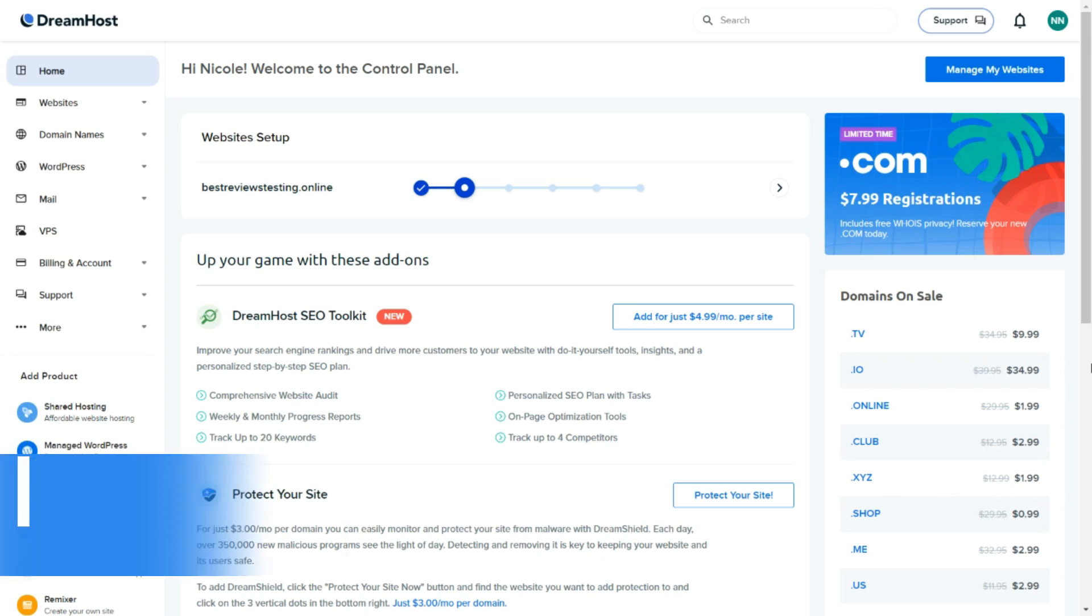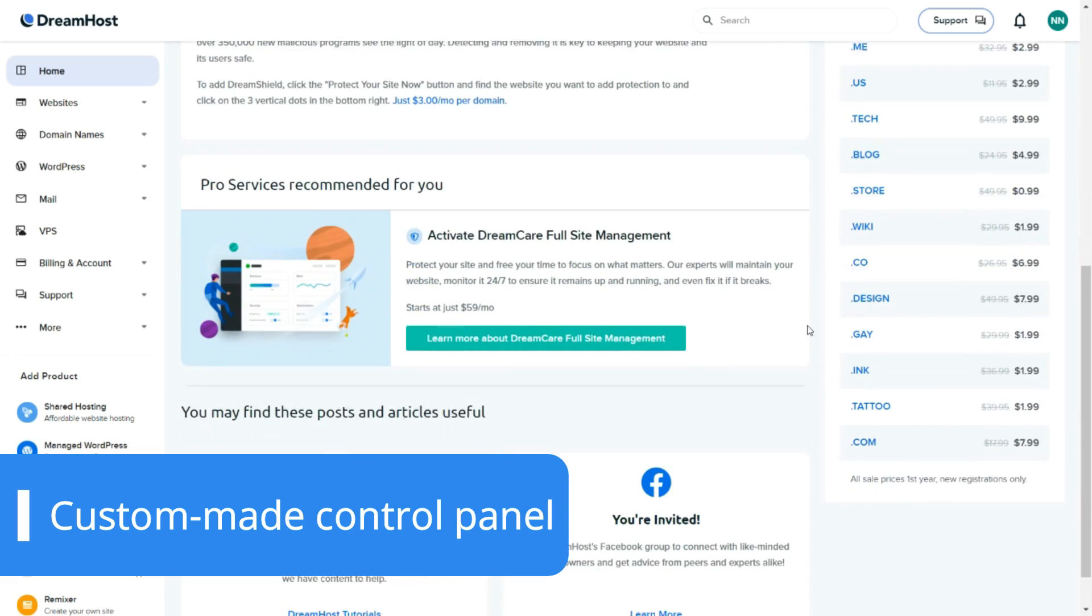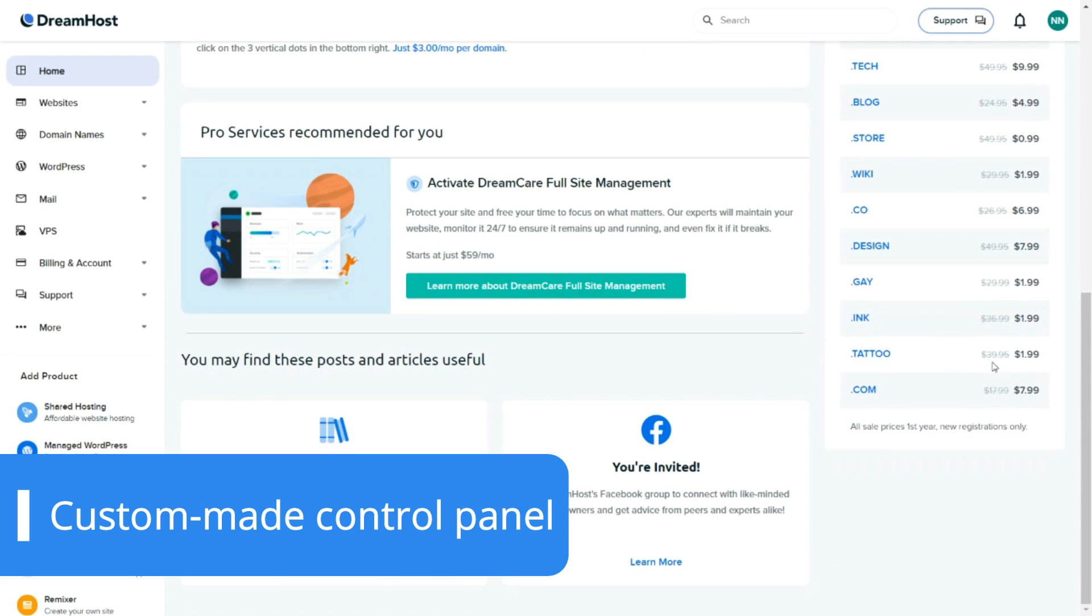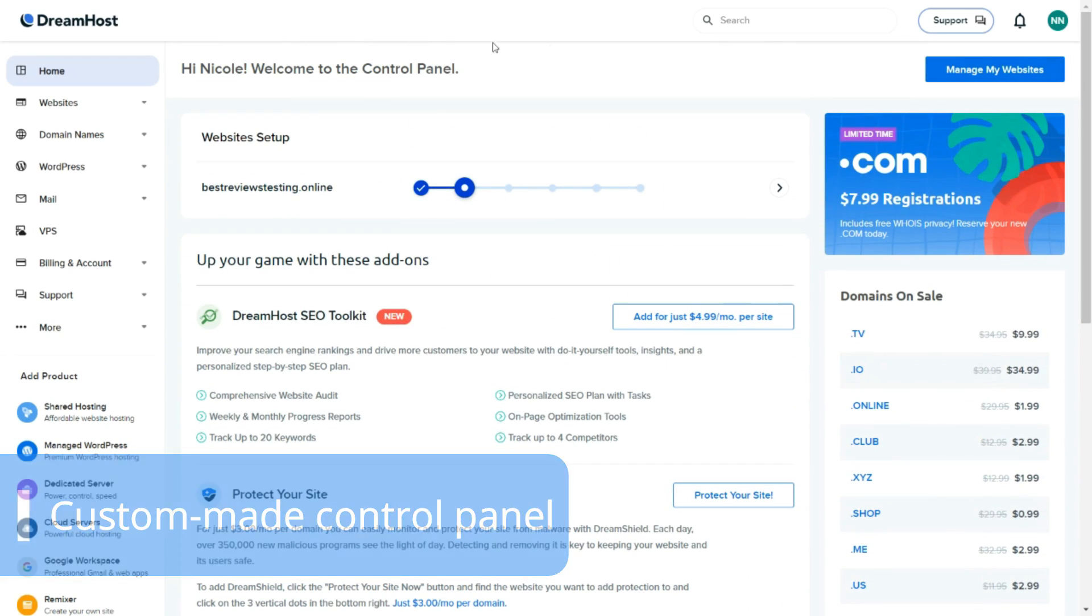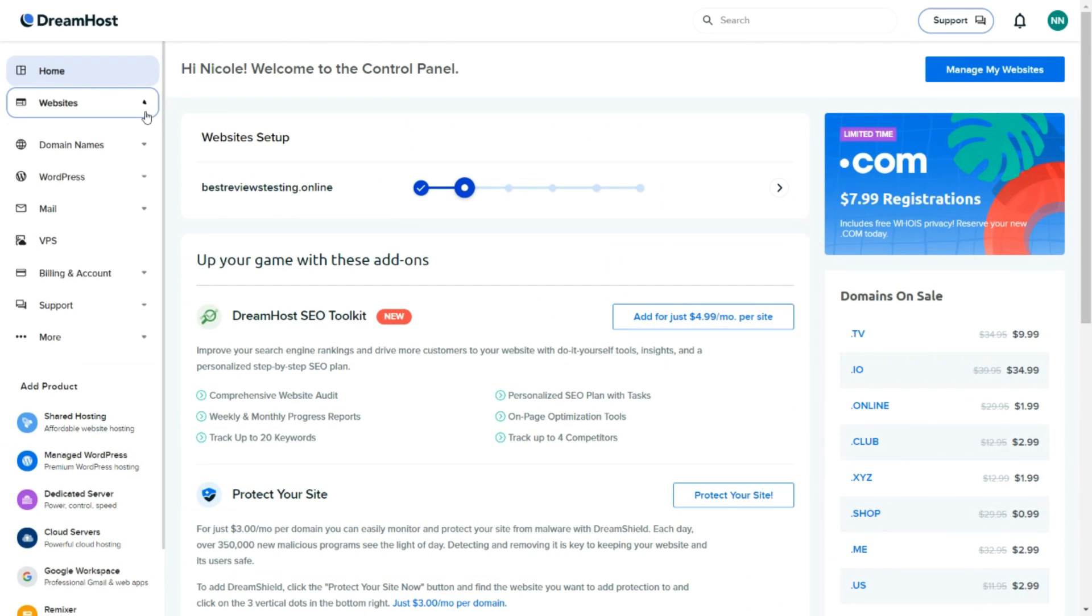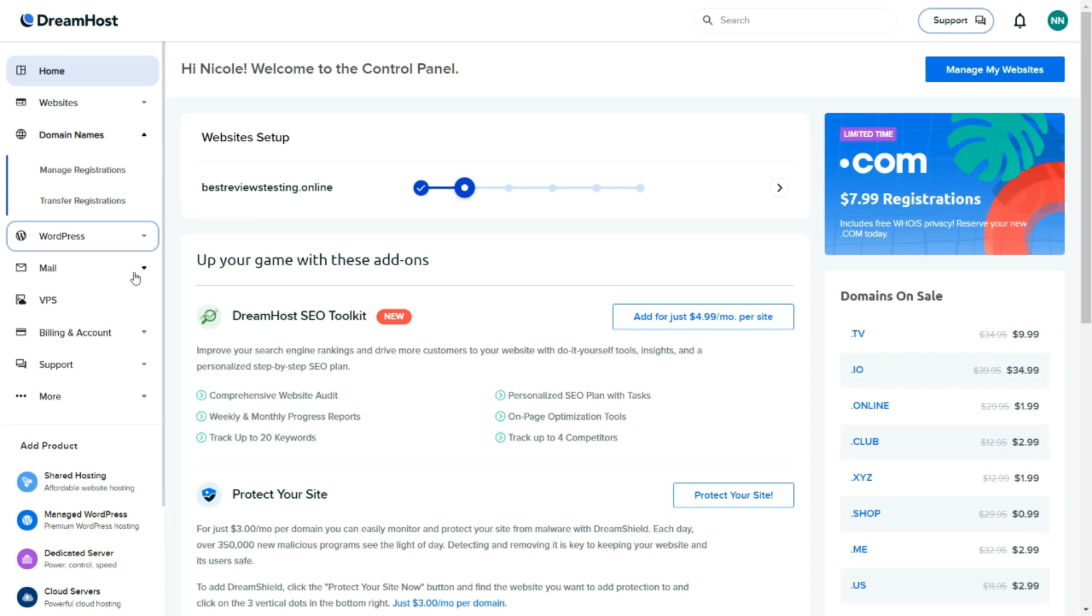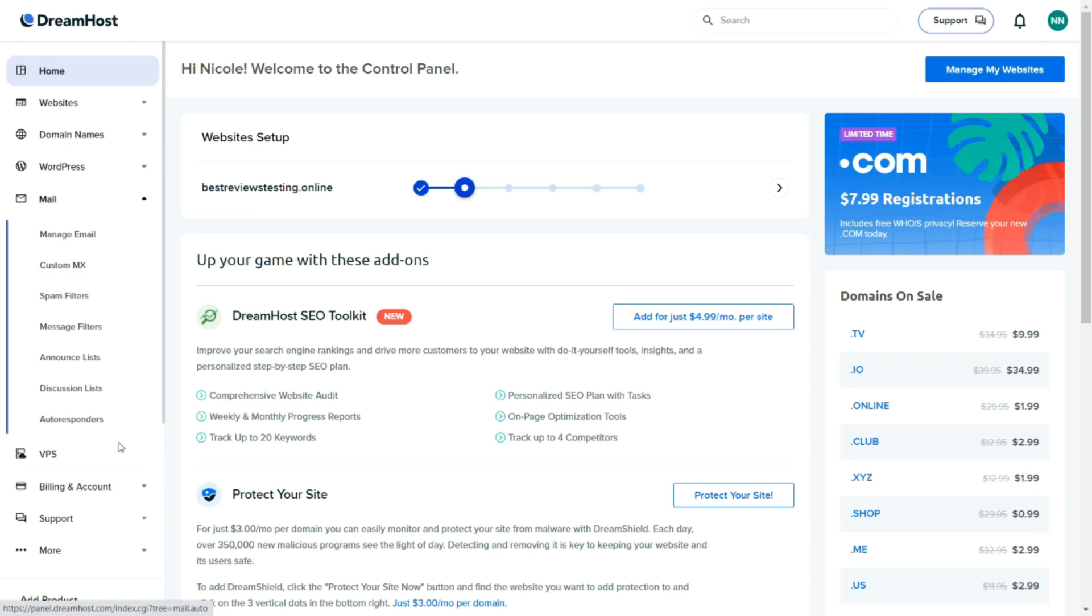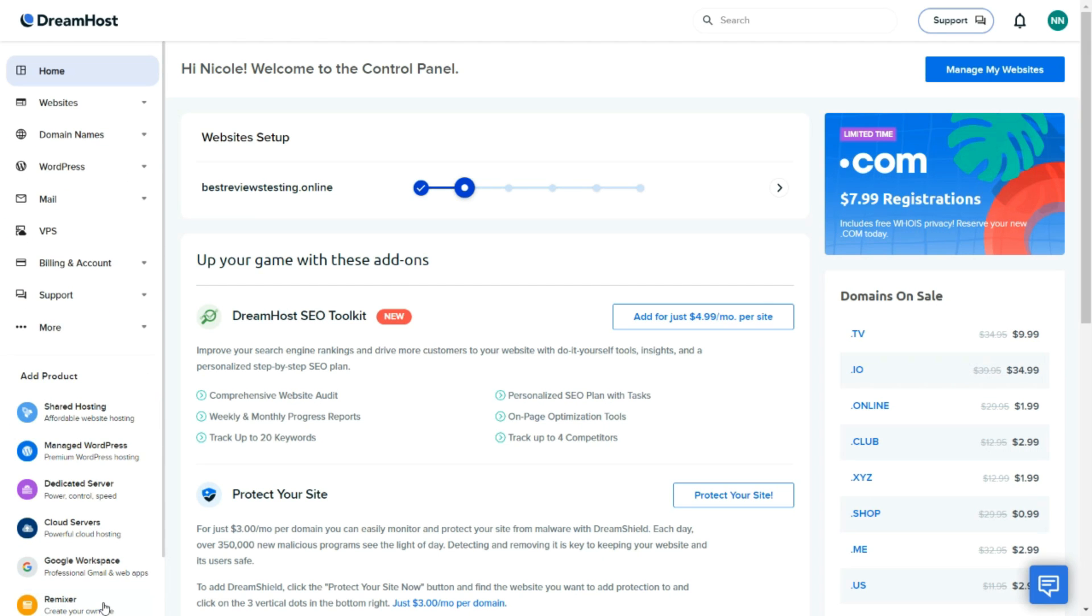DreamHost's custom-made panel is logical and easy to navigate, with everything displayed neatly in the taskbar. More advanced users will also be glad to hear that the platform offers a considerable number of pro features even though it's already managed by DreamHost.